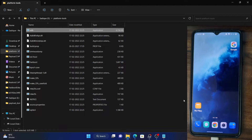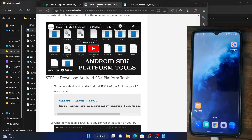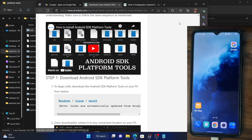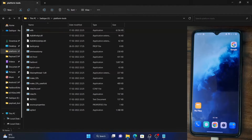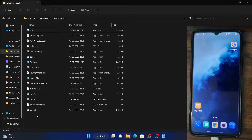First and foremost, you will have to download Android SDK platform tools. The link to that has been given in the description and I have also made a video for that. Download it and then extract it anywhere on your PC — in my case I have already extracted it in the E drive. After extraction, these are the files that you would get. Once that is done, your next course of action is to enable USB debugging. Let me show you how that is done.